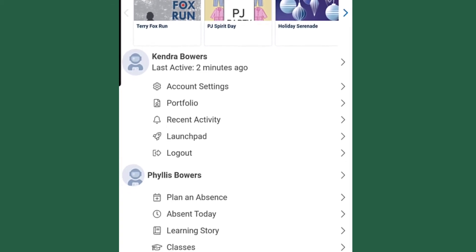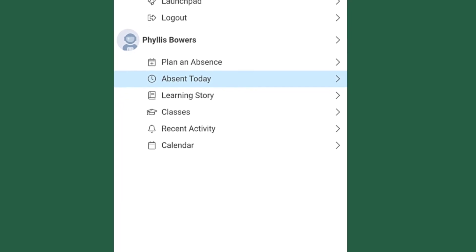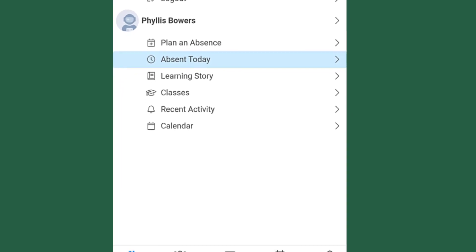Under that, you are going to see your account settings. To adjust your notifications, you can go in there if you need to ever log out, view recent activity, or view Edsby help videos through the Launchpad. Below that is your children. So in this case, Phyllis is the child.